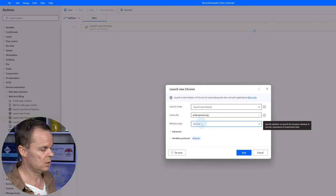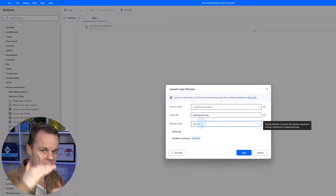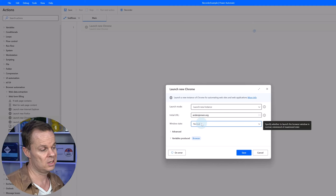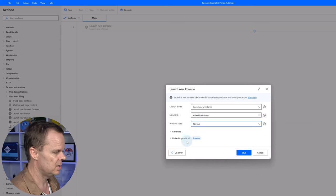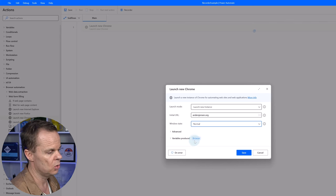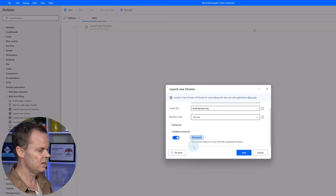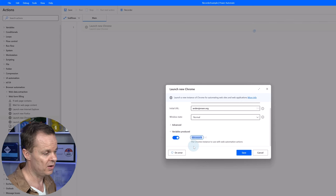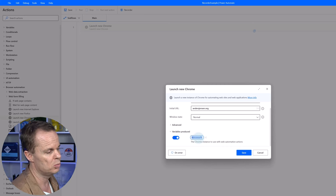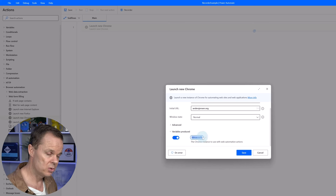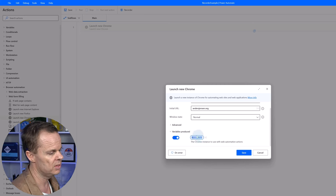It's important to note that we are automating through addresses, also known as selectors, by default. That means it doesn't matter how big or small the window is — we are not using coordinates or images by default. So you can pick either normal or maximized. This browser instance is saved in a variable called browser. A variable starts and ends with a percentage sign. This variable stores all information about the browser window we're about to open, so we can refer back to it later in the flow by name.